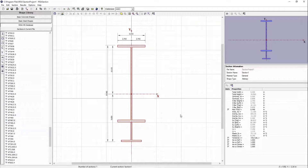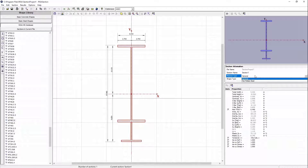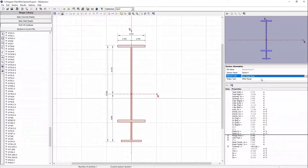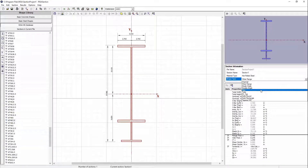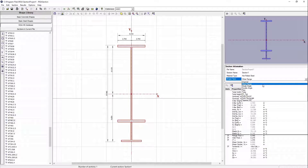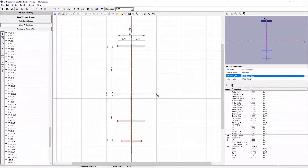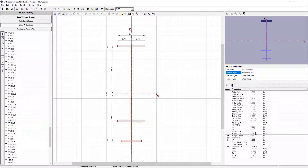The important concept here — because we're going to bring this shape into RISA 3D and obtain a code check analysis — is to acknowledge the material type and shape type. To obtain the code check analysis in RISA 3D, we're going to change this from the general material to hot rolled steel. For shape type, since this is most representative of a wide flange, we'll stick with the wide flange code section. We'll name this section 'Reinforced W16,' and you can see all the section properties calculated, including moment of inertia, plastic section modulus, and elastic section modulus.